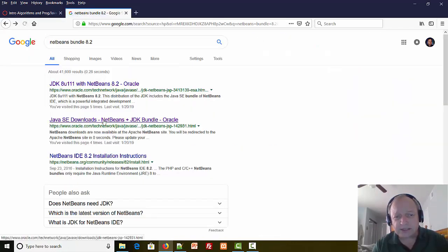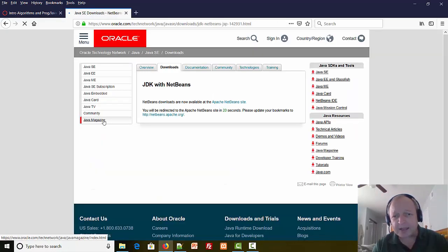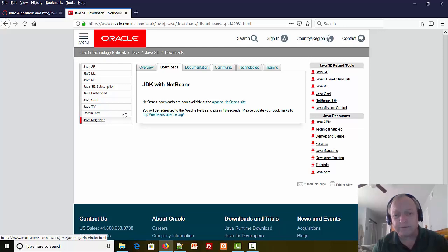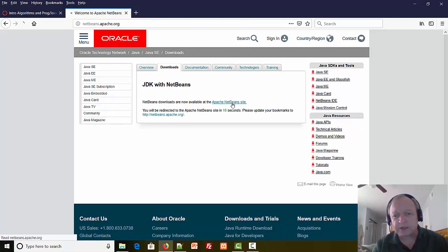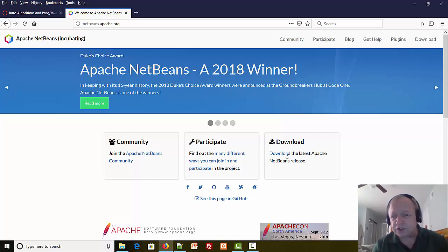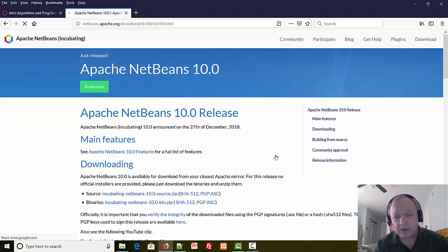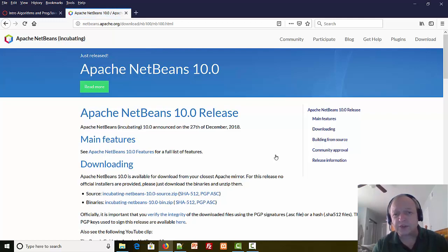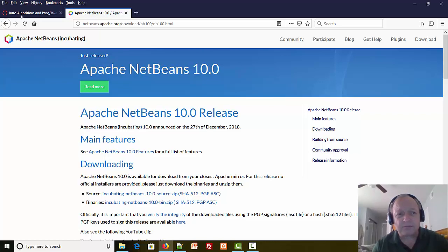You'll also notice a second link here that takes us to the current version of NetBeans, and if I follow this link it's version 10. We do not want version 10 of NetBeans. The lab has version 8. Any version of 8 that you can get for NetBeans is what we want.